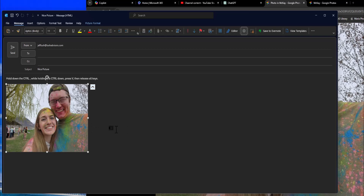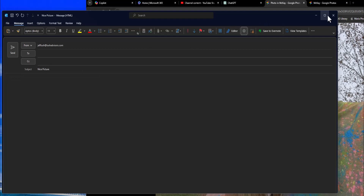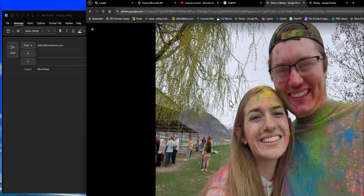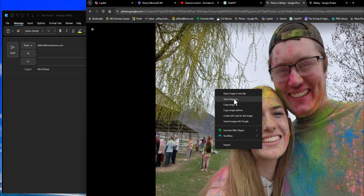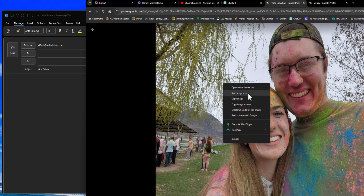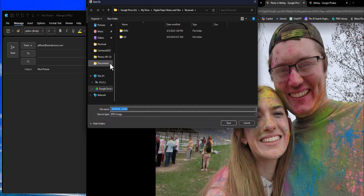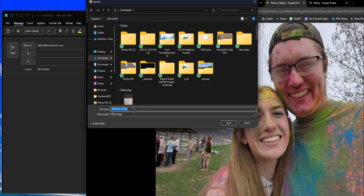The last way we're going to look at is inserting this picture as an image. Let's go back to Google Photos. Notice here we can save the link, but we want to save the picture itself. We can go to here and say 'Save Image As' — using the right mouse button, hit 'Save Image As.' It's going to come up with a box asking where you want to save it. I'm just going to save it here and give it a name — we'll say 'McKay and Ruth' — then click save.